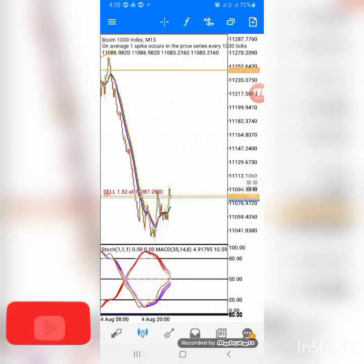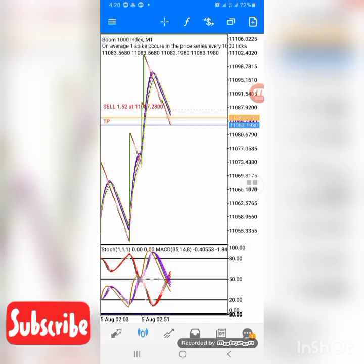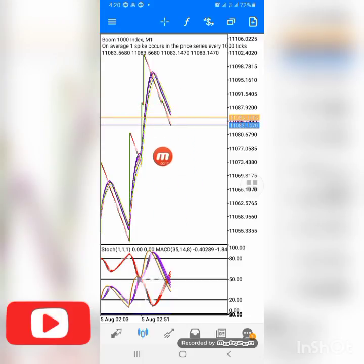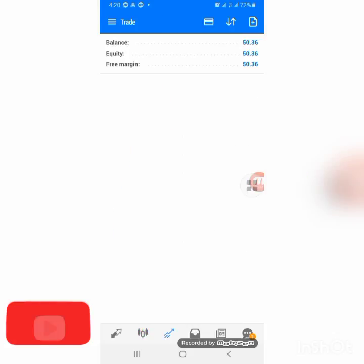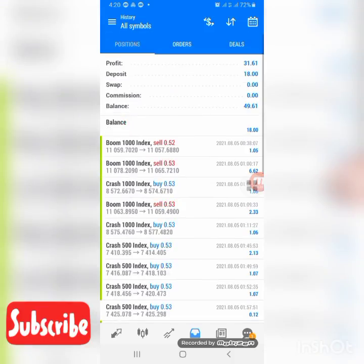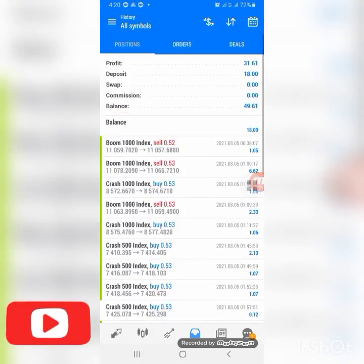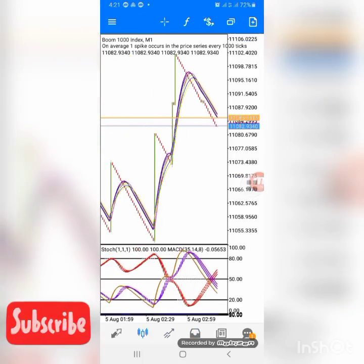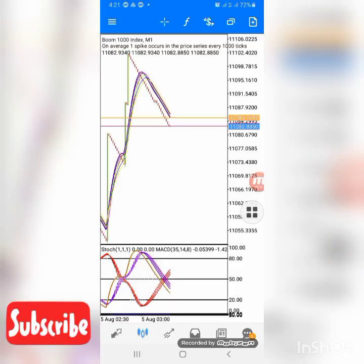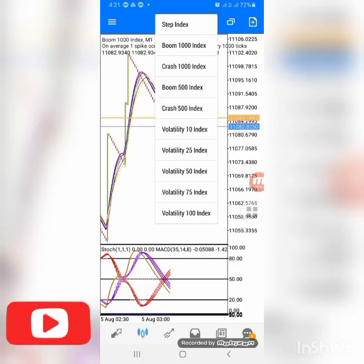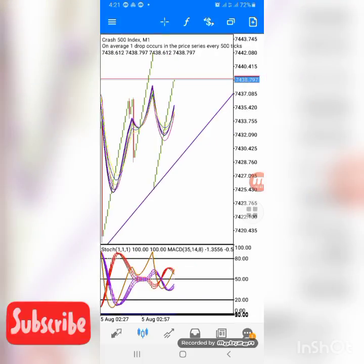After you've set all your settings, the indicator will look like this in the main chart and indicator window. You can see we just took some trades and made massive profits — 31 dollars. The account grew from 18 dollars to 50 dollars. That's how simple and easy this strategy is. At this point I won't re-enter this one right now.